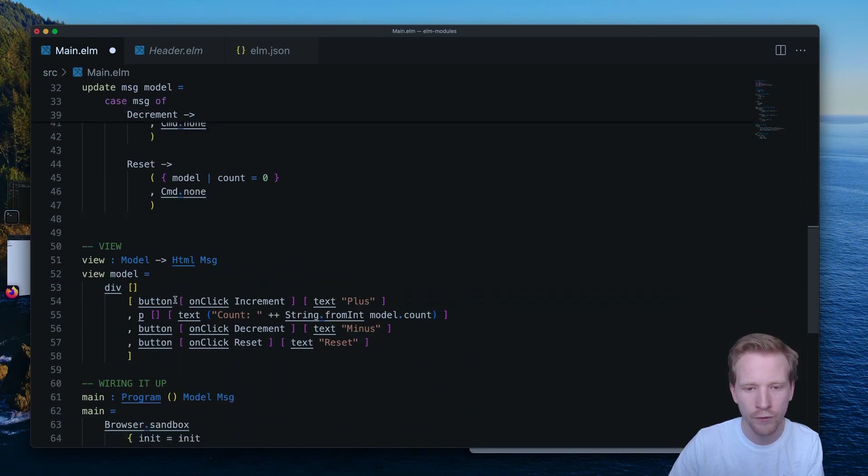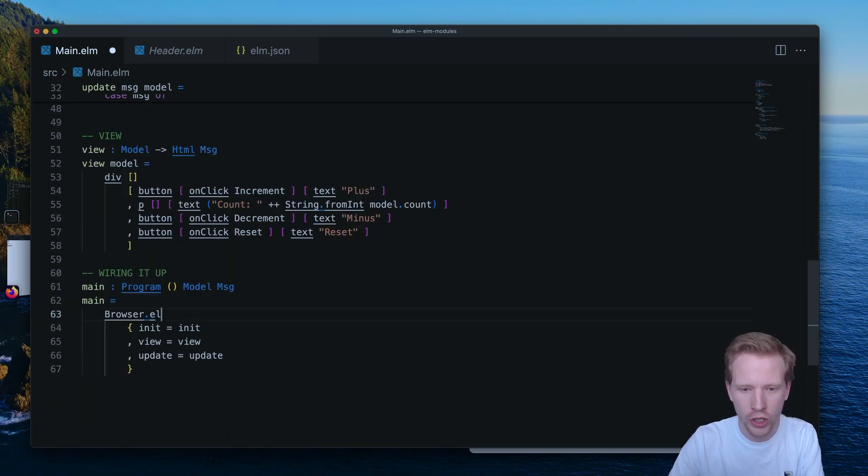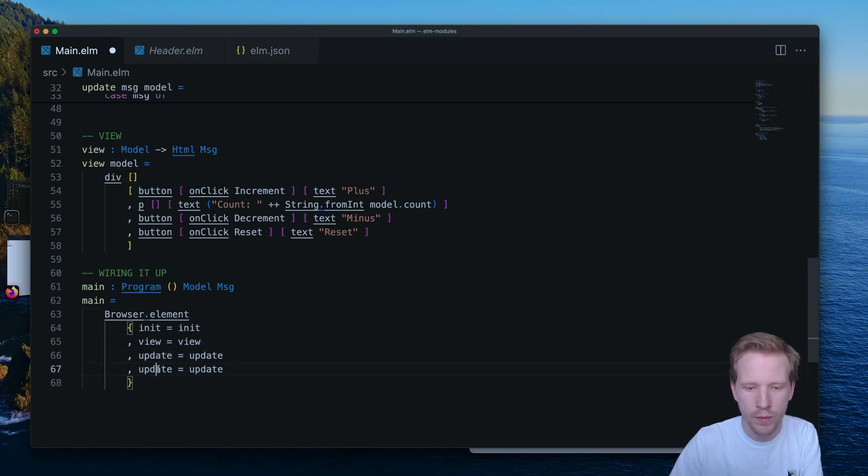And then view is actually okay. View doesn't need to change. But down here, we're going to want to change this to an element. And we're going to want to add one new function that we haven't seen before.